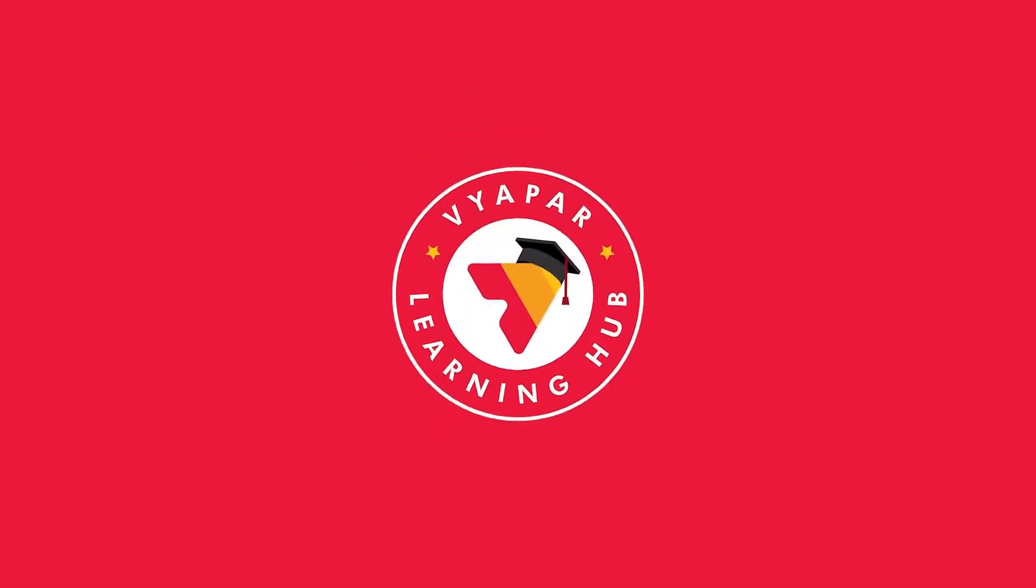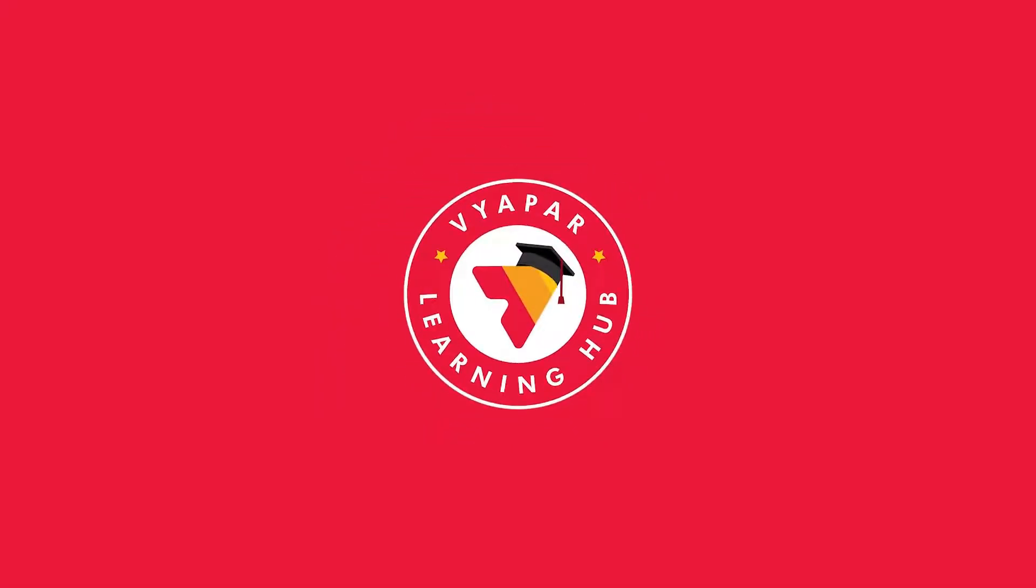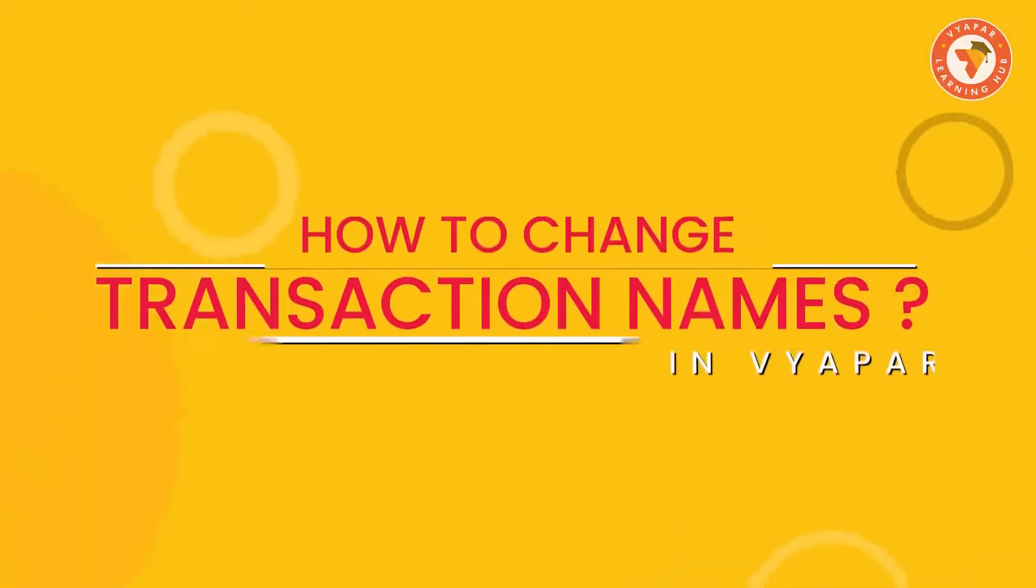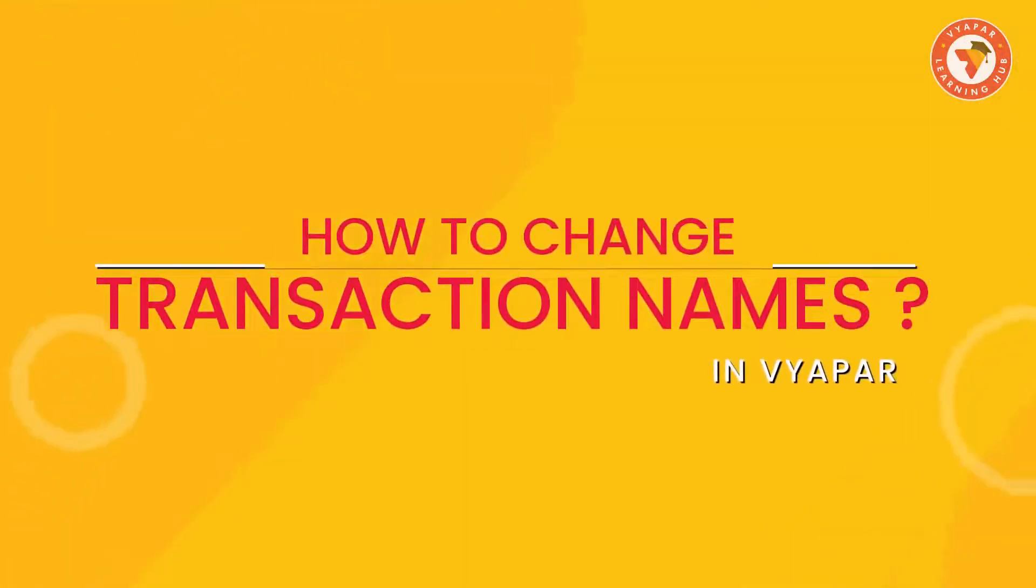Greetings, friends. Welcome to Vyapar Learning Hub. Today in this video, we will tell you how to change the header of any transaction.